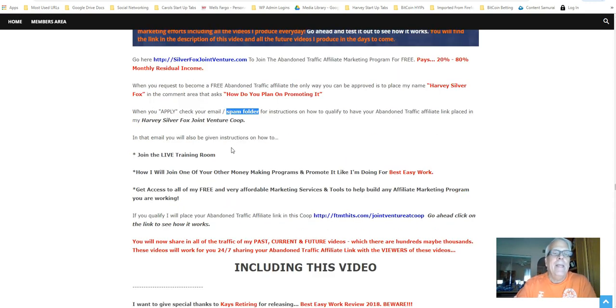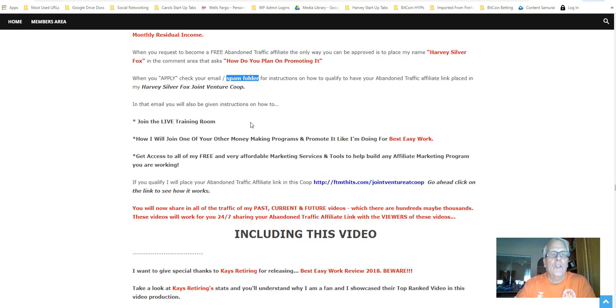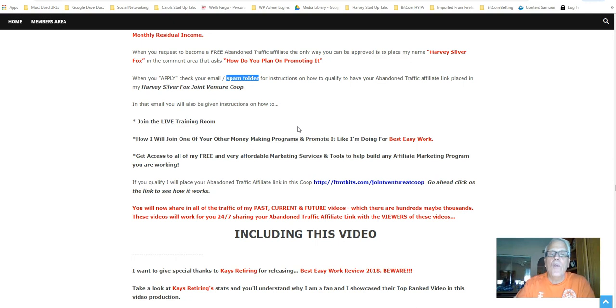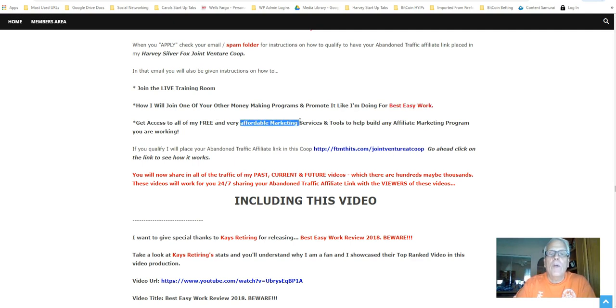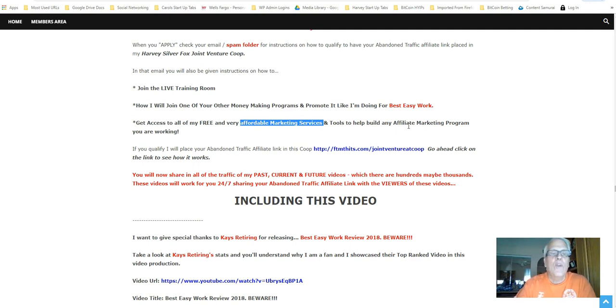Now, when you apply, check your email. You're going to receive an email from abandoned traffic, and you're going to receive an email from me. Check your spam folder for instructions on how to qualify to have your abandoned traffic affiliate link placed in my RV Silver Fox Joint Venture Co-op. Now, in that email, you're also going to be given instructions on how to join the live training room, how I would join one of your other money-making programs and promote it like I'm doing for Best Easy Work.